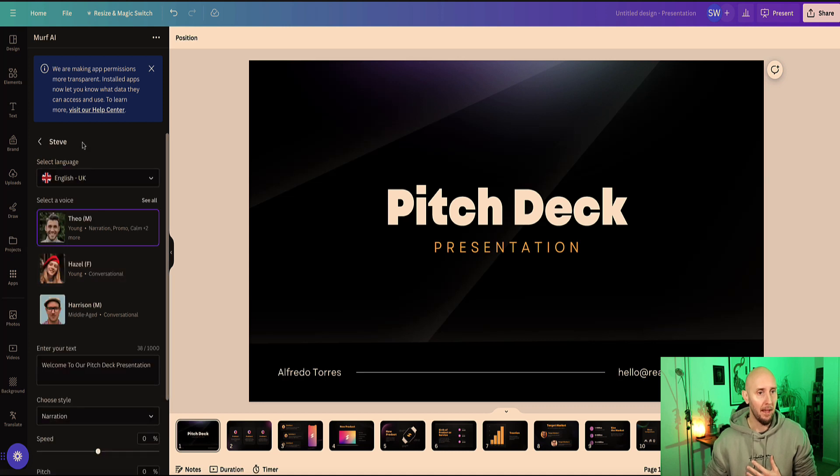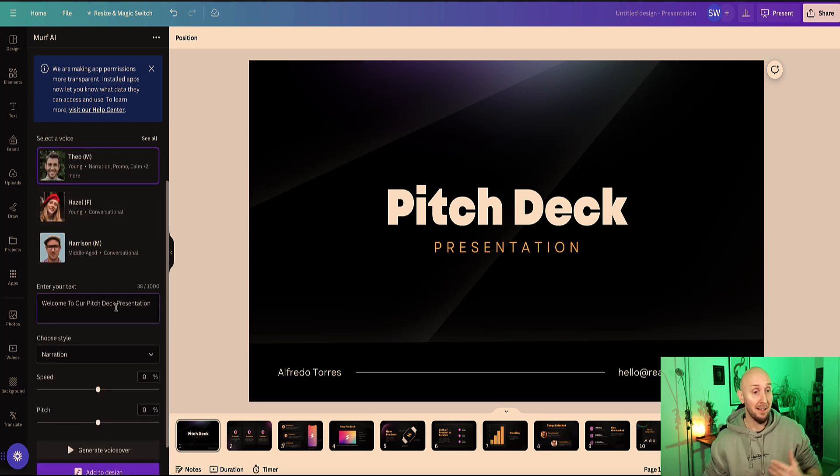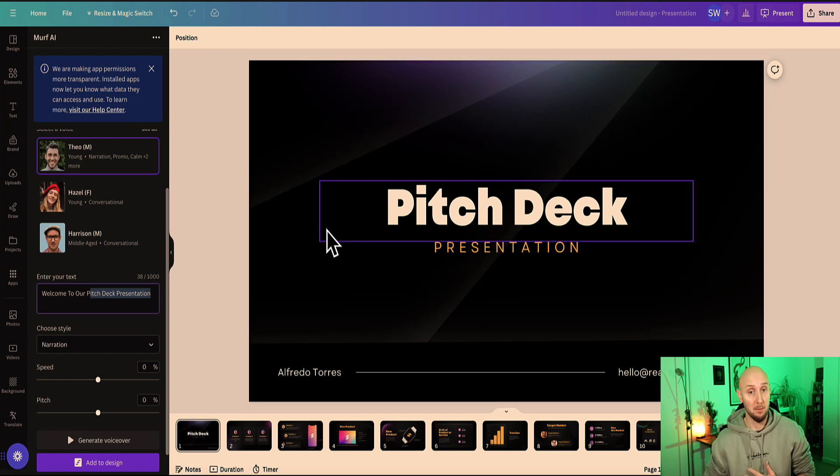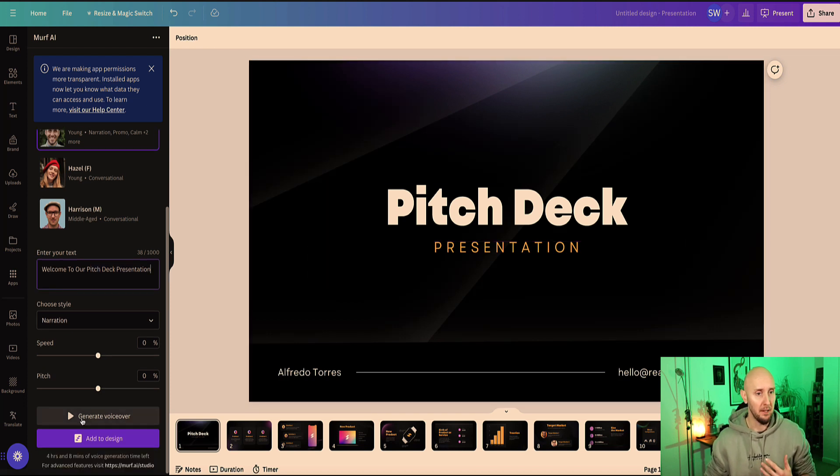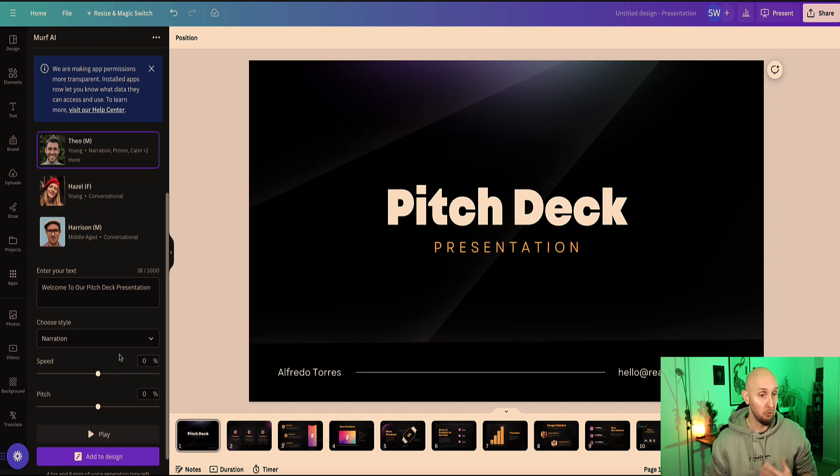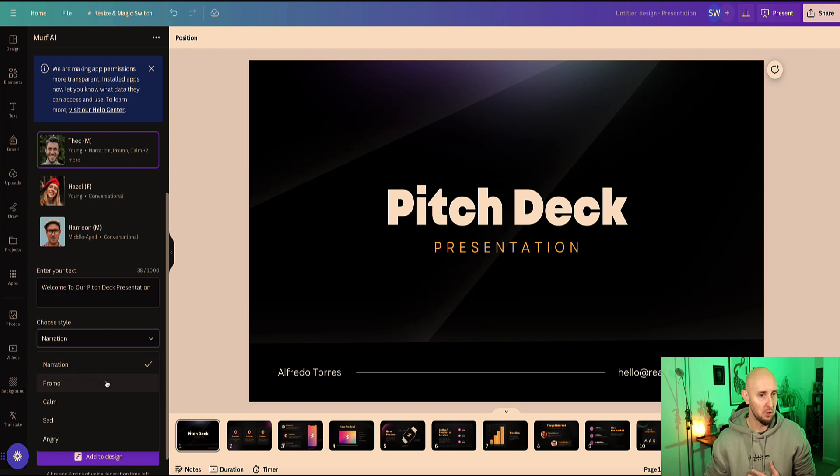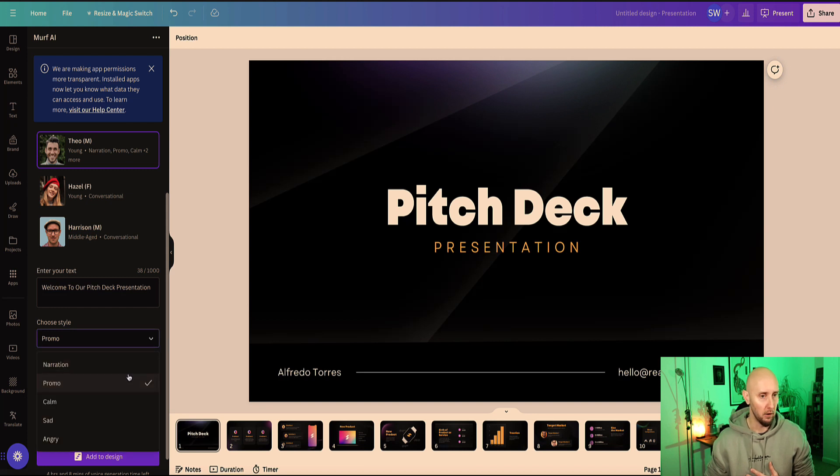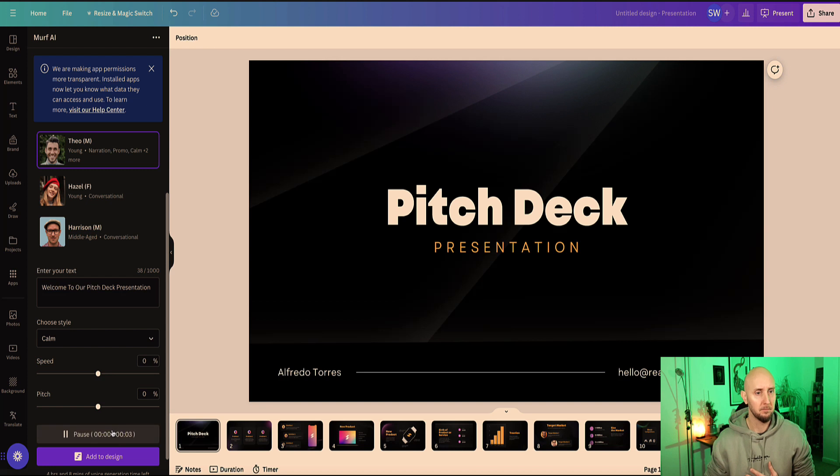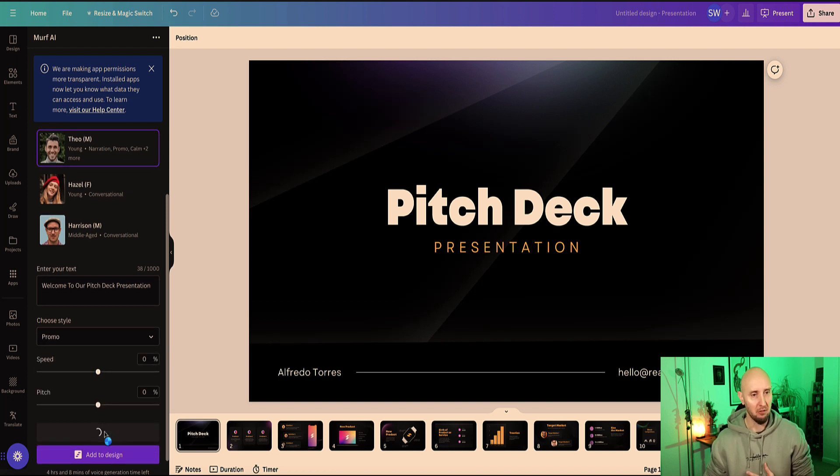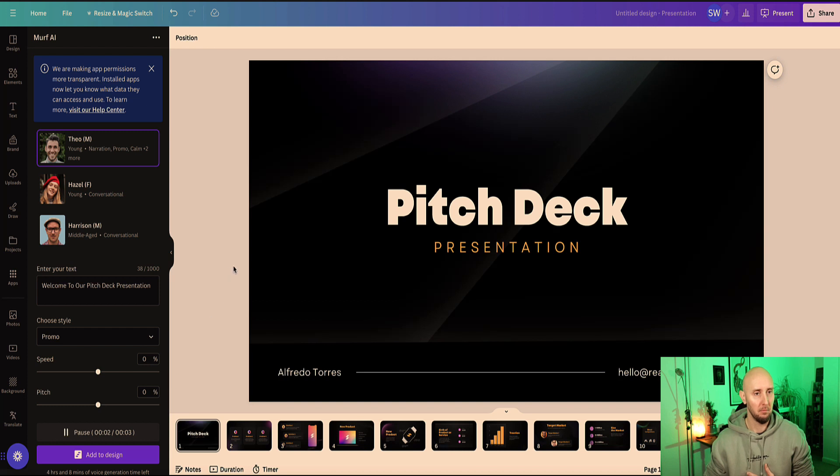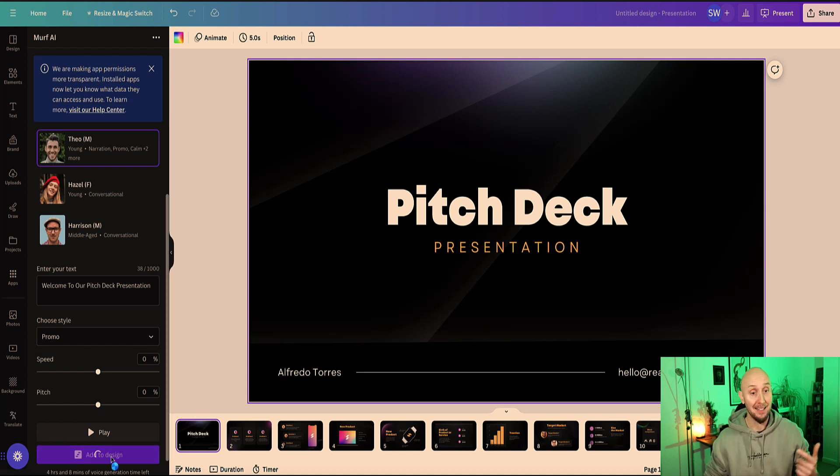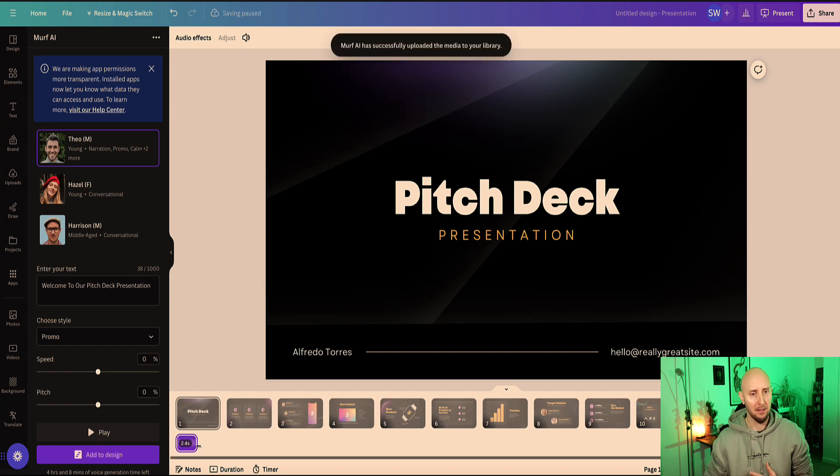We're going to first of all select a voice. I'm going to go with this guy here, Theo. And now we need to enter our text in this box here. This is the text he's going to speak for this particular slide. 'Welcome to our pitch deck presentation.' So that sounds pretty good. We can change the style if we want to. If we want to change this to promo, let's see what this sounds like. Hit regenerate. 'Welcome to our pitch deck presentation.' Okay, that's also a really good voice. Calm. 'Welcome to our pitch deck presentation.' All right, so that's a bit slow. I'm going to stick with, let's go with promo. So I'm going to regenerate this. 'Welcome to our pitch deck presentation.' So let's use this style voice. Now if I want to add it to this particular slide, I now have the design selected, or the slide selected here at the bottom, and I click 'add design'.